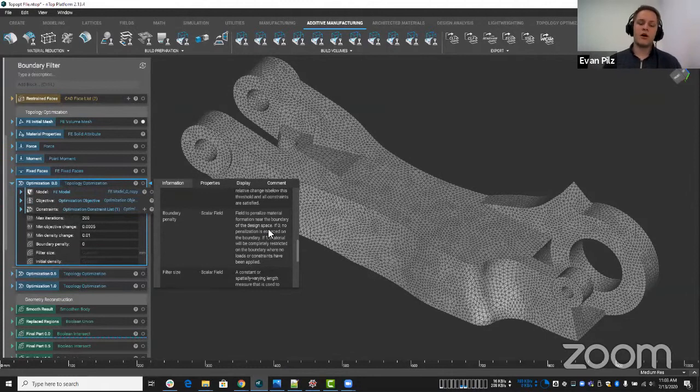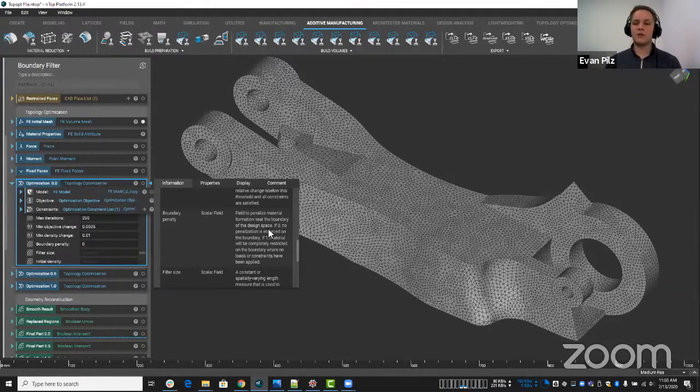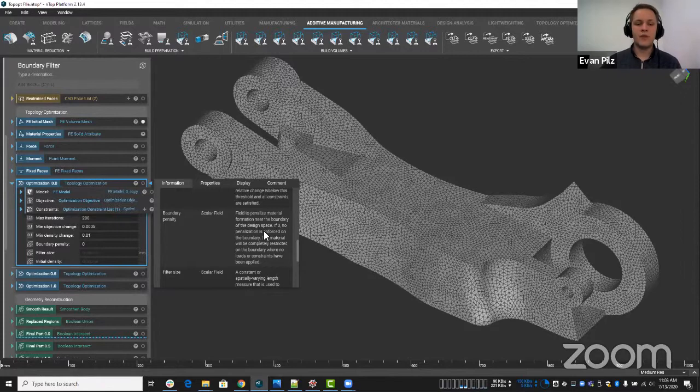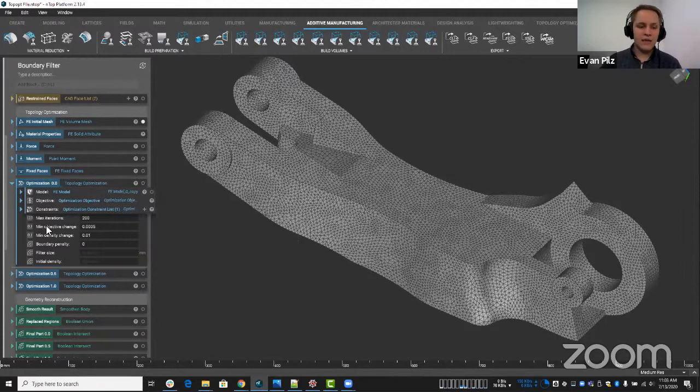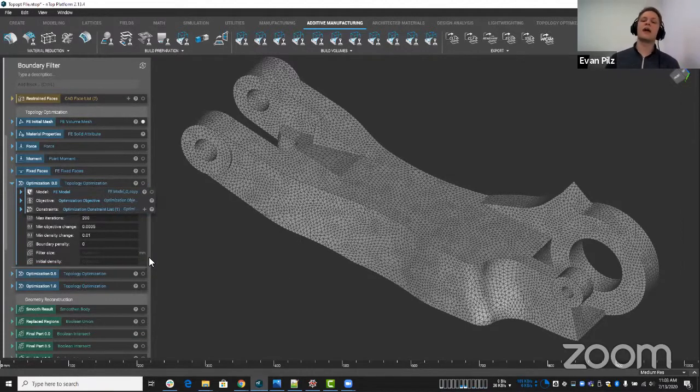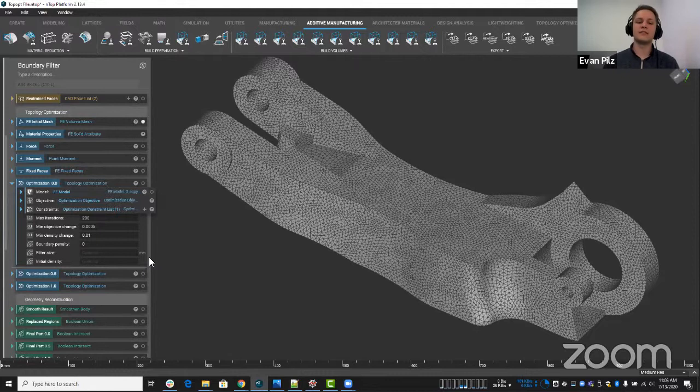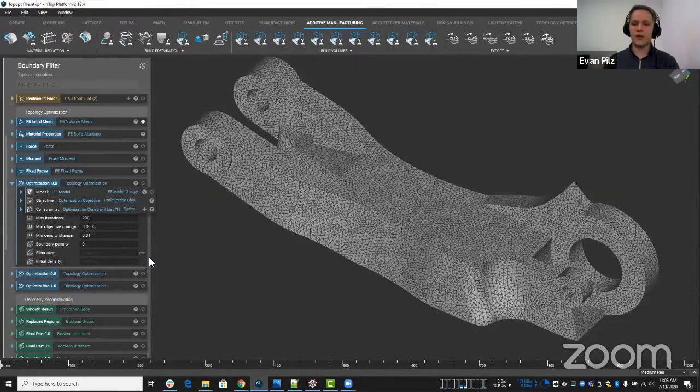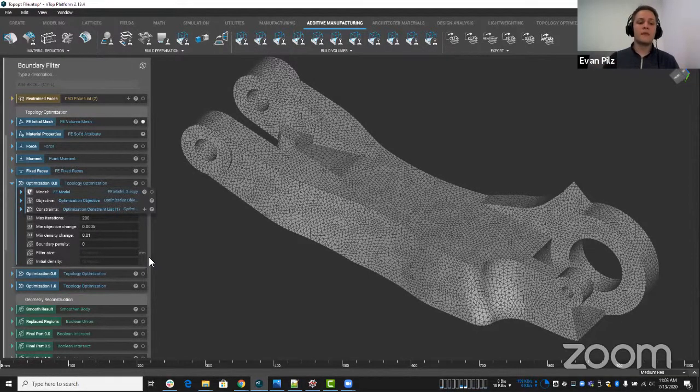So now we have the option to not just have zero or one, we can have any value in between. And as you can see with our little icon here, it's a field. So you can actually apply this at different locations, have different filter boundaries. So you have total control.